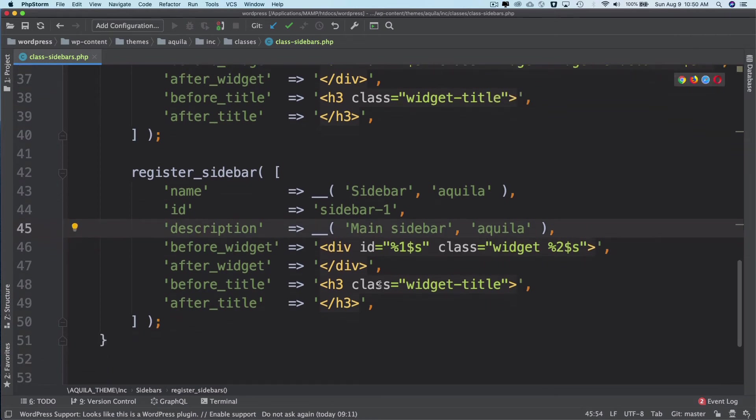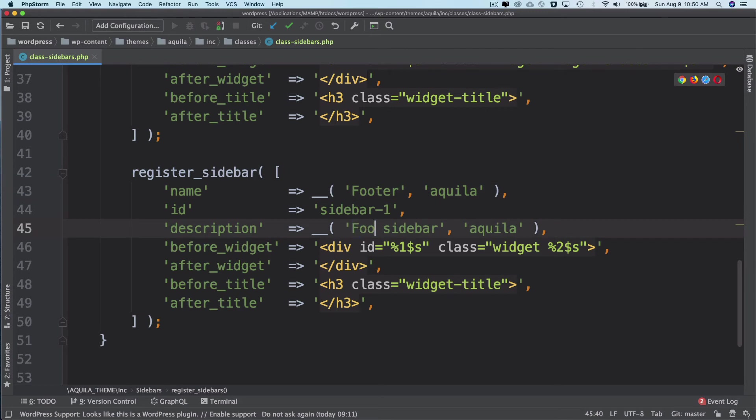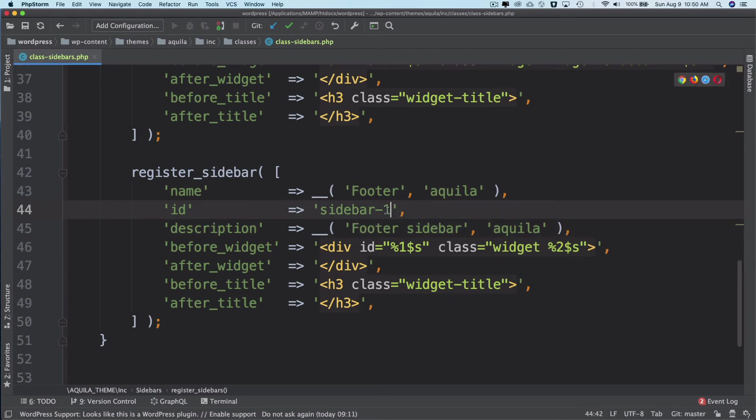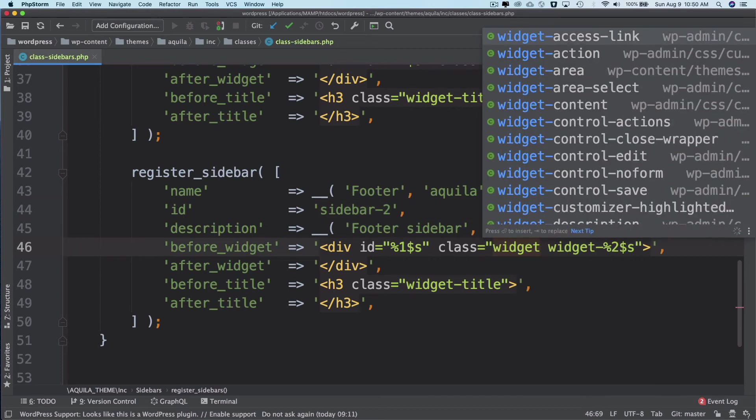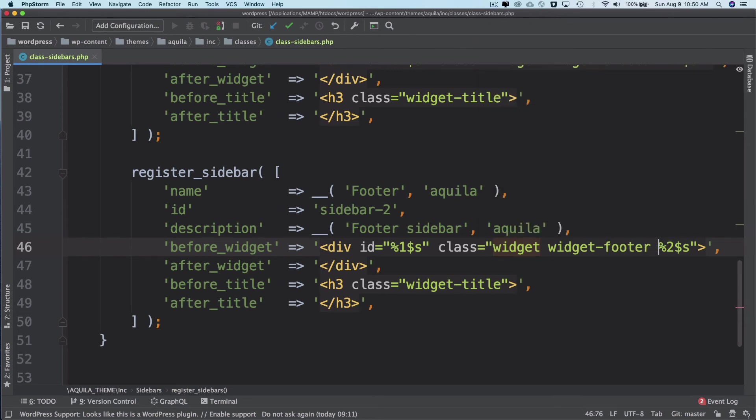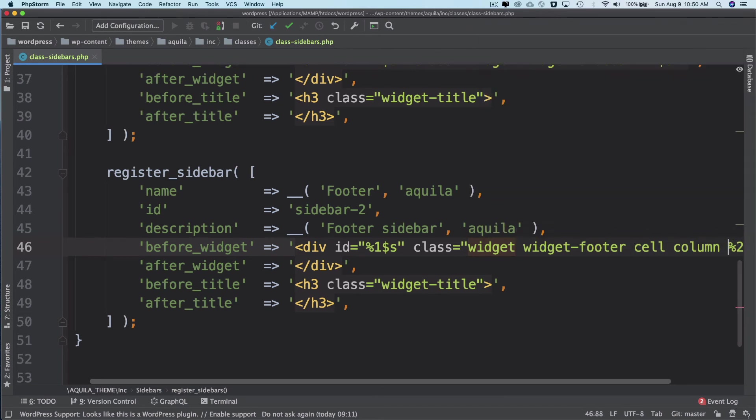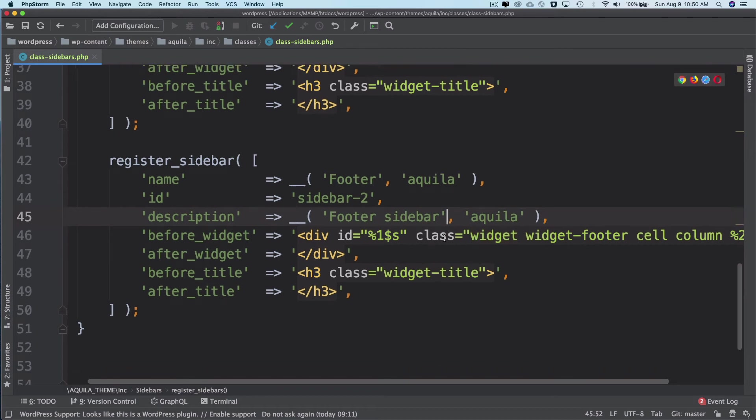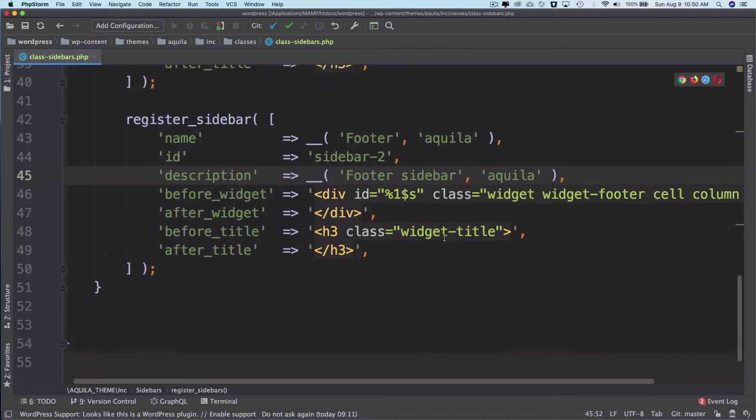And then for the second one, I will name it as footer. Footer sidebar, and let's give it an ID of sidebar_2. And then I can add some extra classes over here: widget-footer and then cell and then column. I can just use these extra classes.